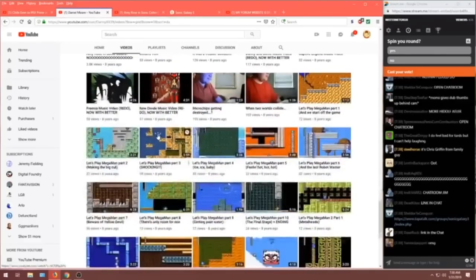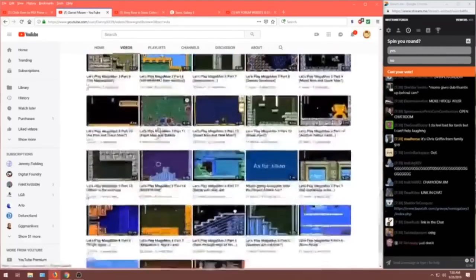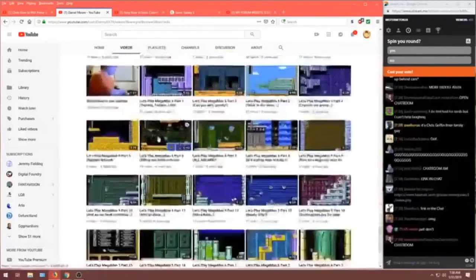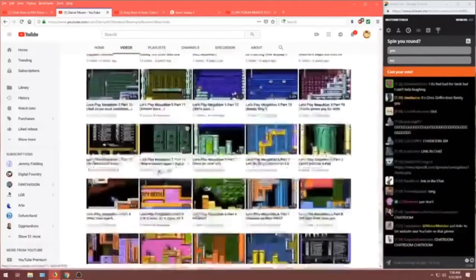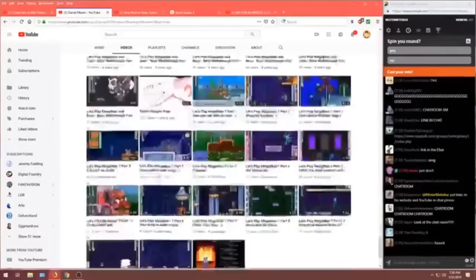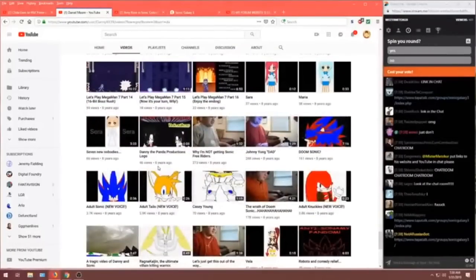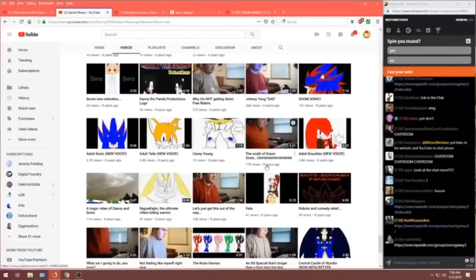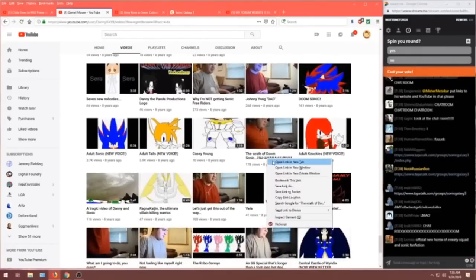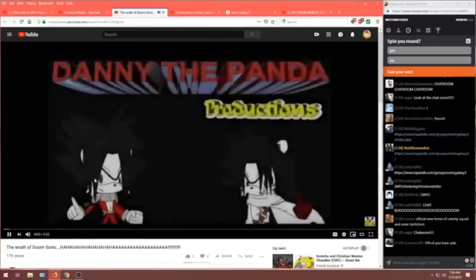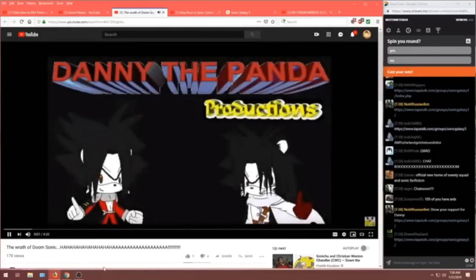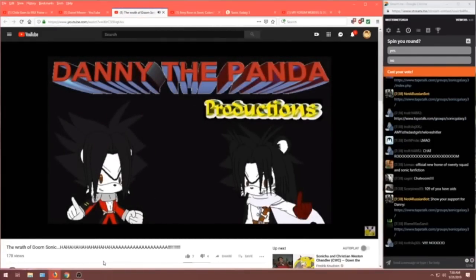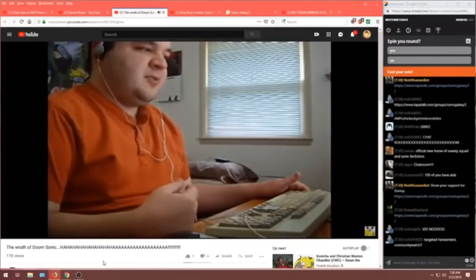Oh. Well, this gets more depressing the deeper we go into it. Lots of Let's Plays, of course, riding the trends. Let's keep taking a look here. Johnny Yaw. Johnny Yaw. Okay. The Wrath of Doom Sonic. Ah ha ha ha. This will be good. This should be fucking good.